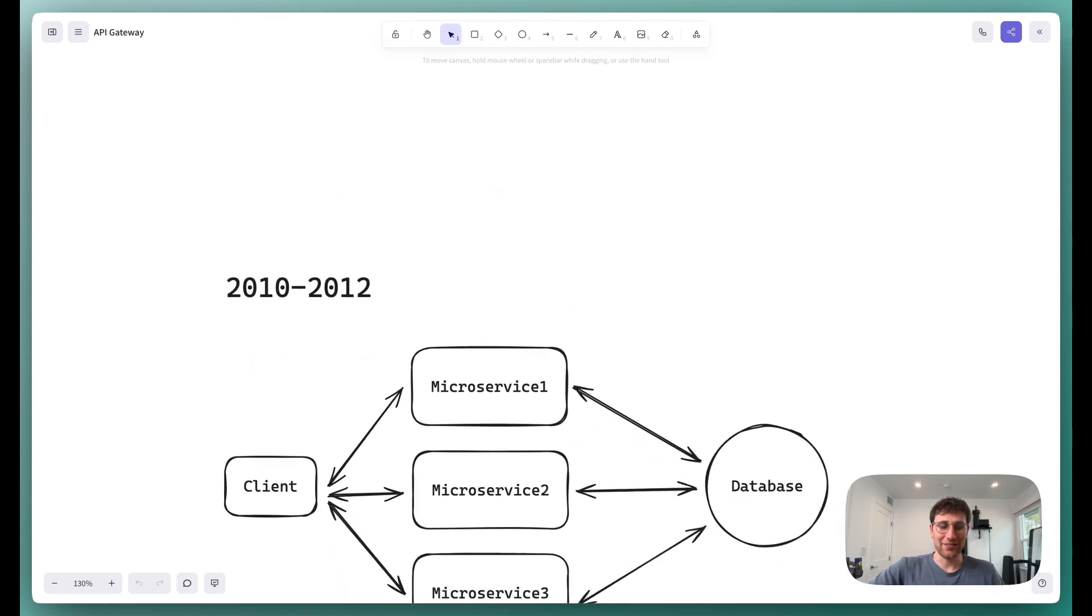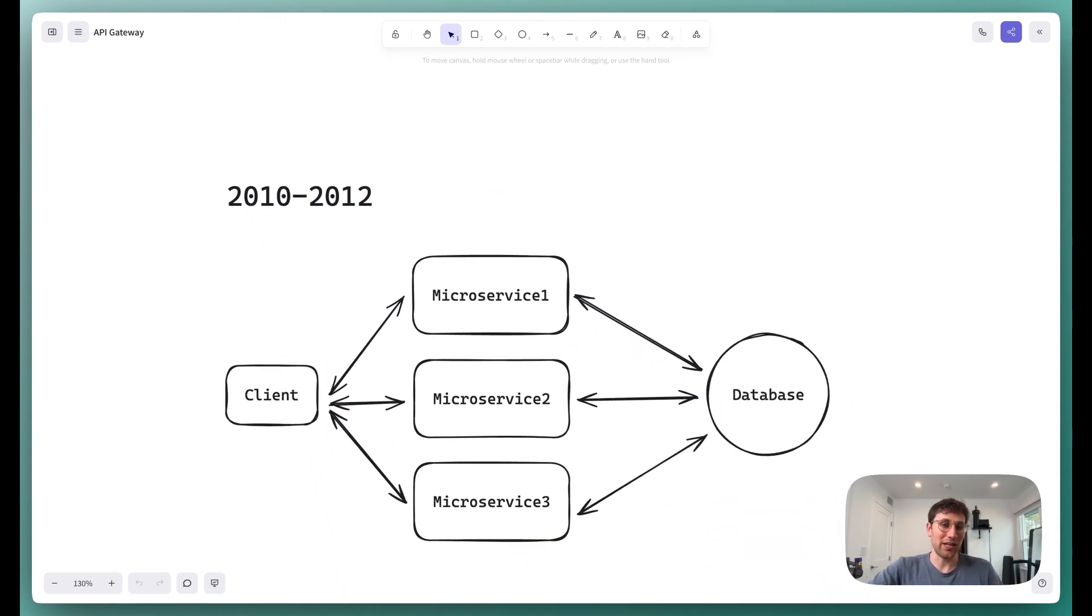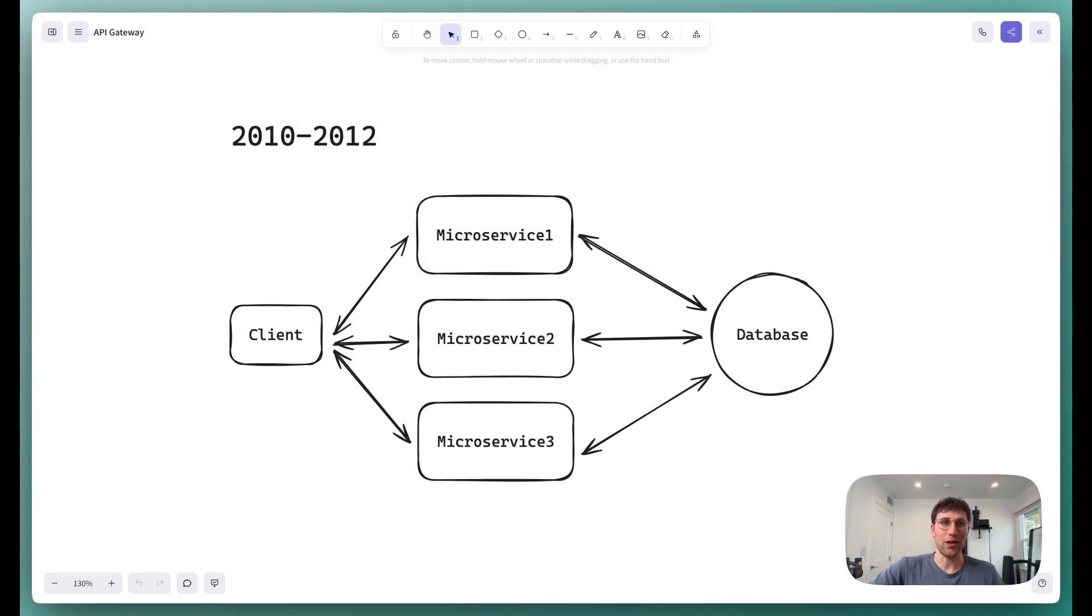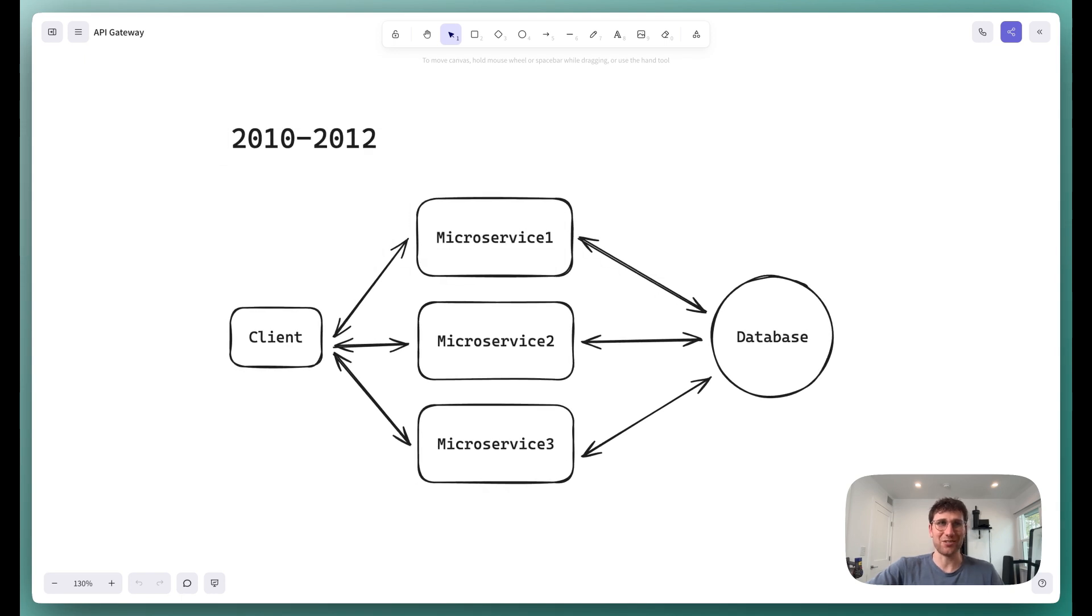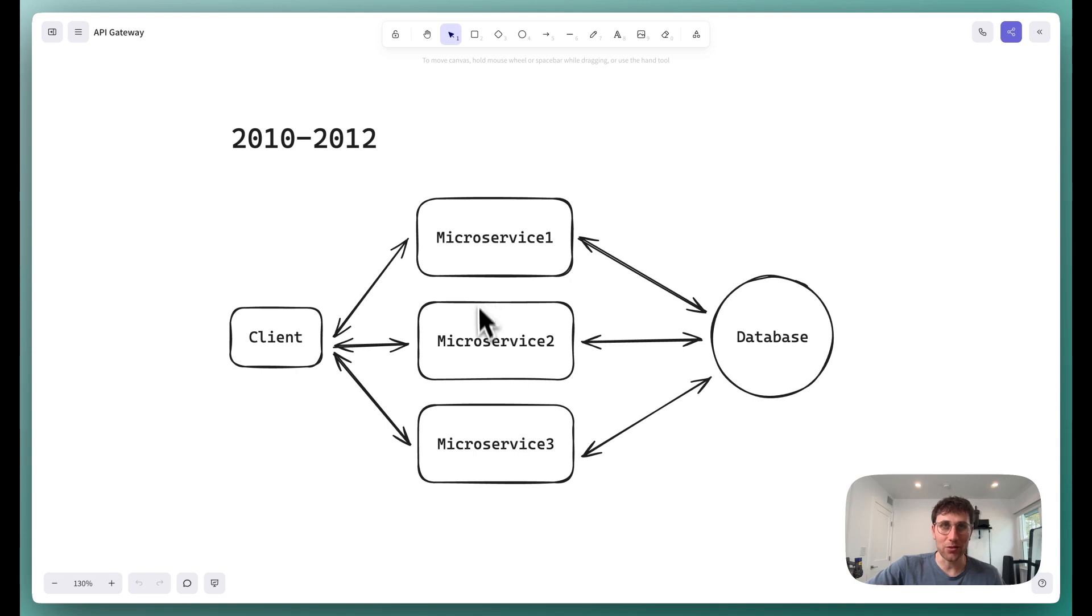But then, fast forward to the 2010-2012 range, these are loose numbers. Growth forced a new trend to the industry, where we sliced that monolith into a bunch of different microservices, hence microservice architecture.